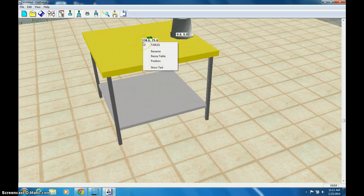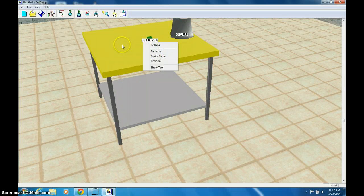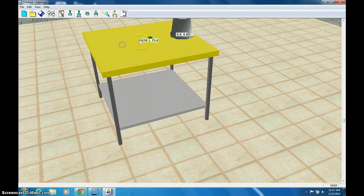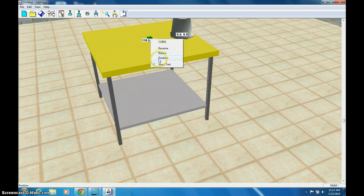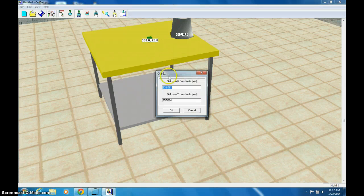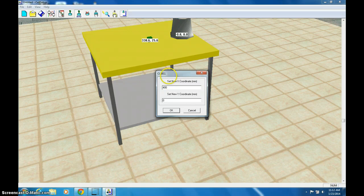And, oops, I double-clicked the table. It says Table, so that doesn't work. So I'll click off that, double-click the cube. There it is. Quick Position, 400,0.